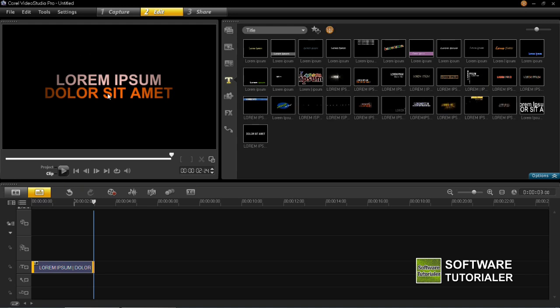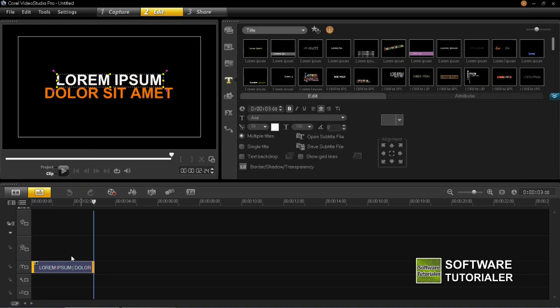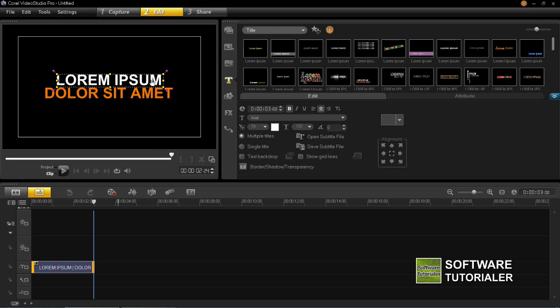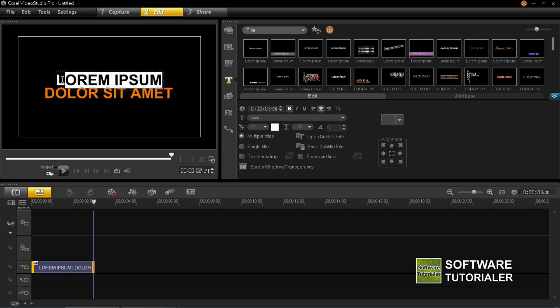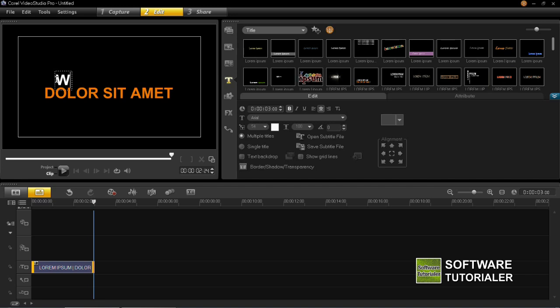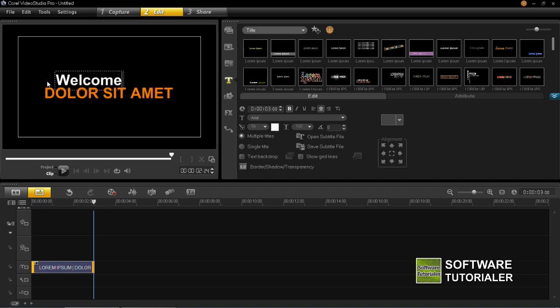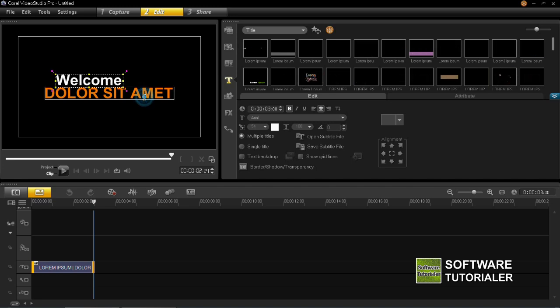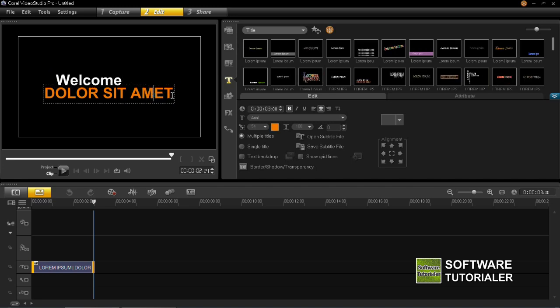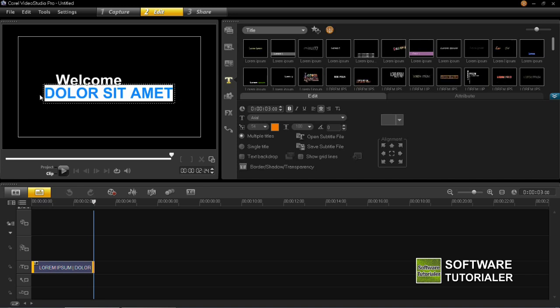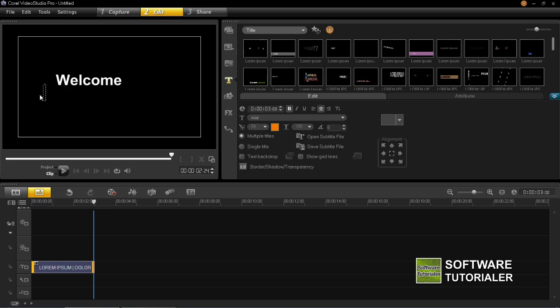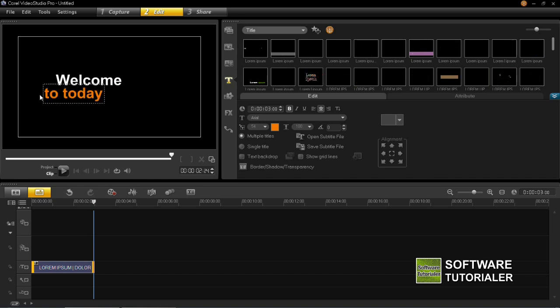So to do that, you just need to left click on the screen while you've got it selected down here in the timeline. Double click on one of these and you can change what it says. So the first one, I'm going to set it as welcome and the second one below, double click and just remove what it says already and I'm going to put to today's tutorial.